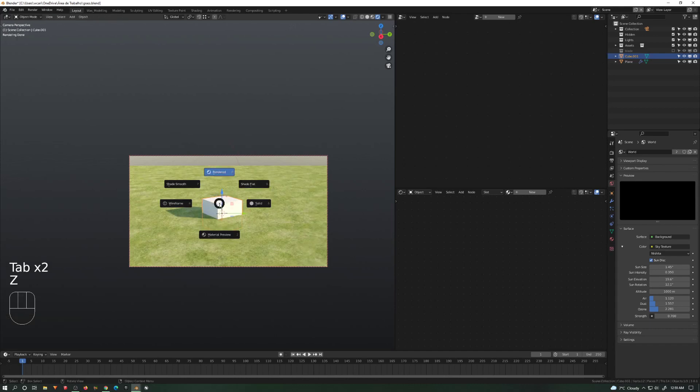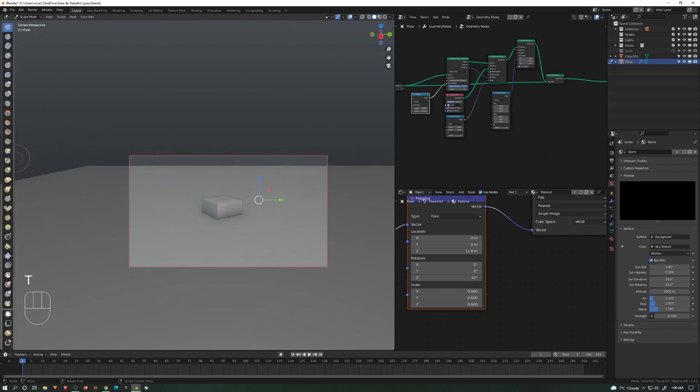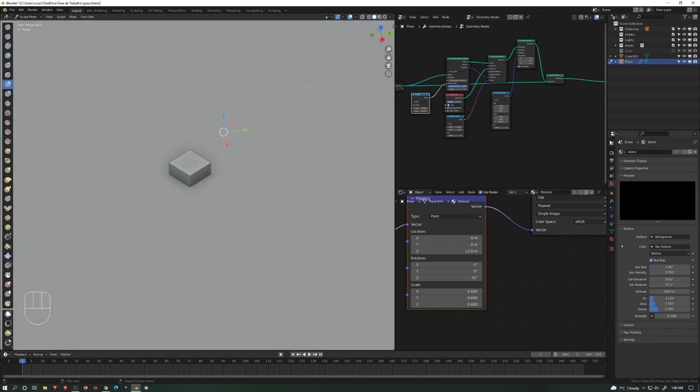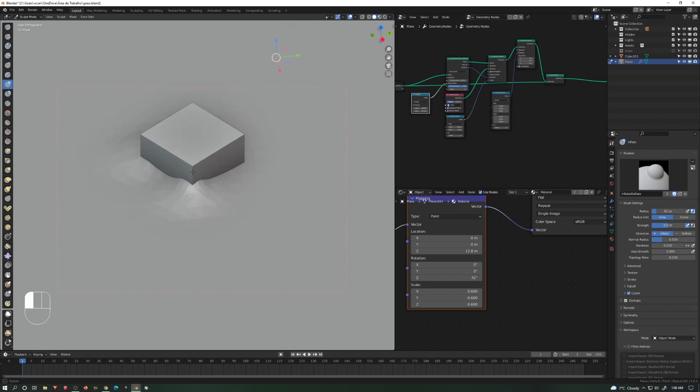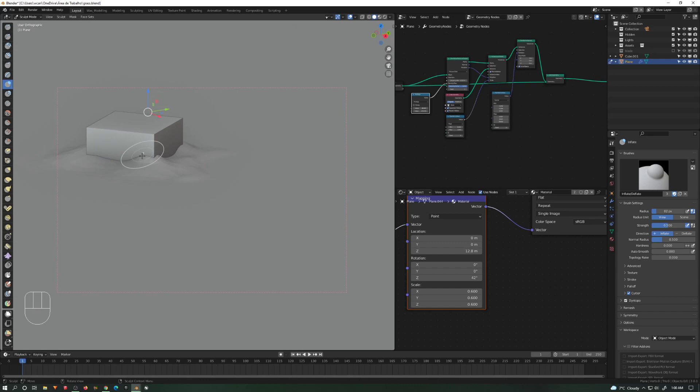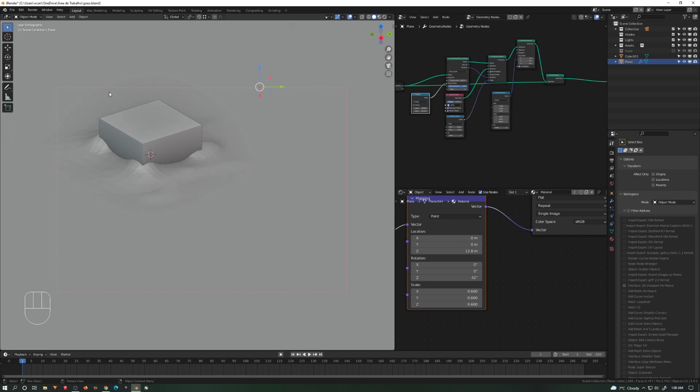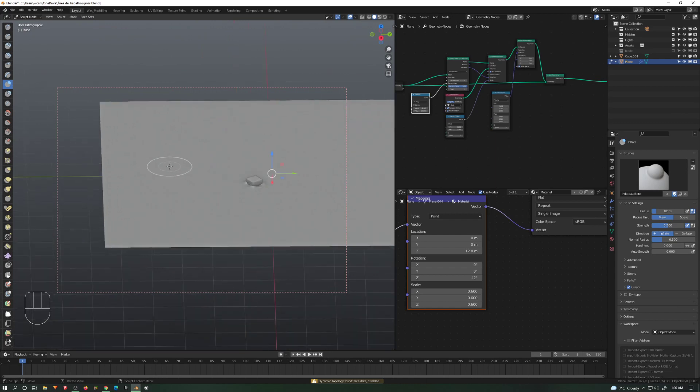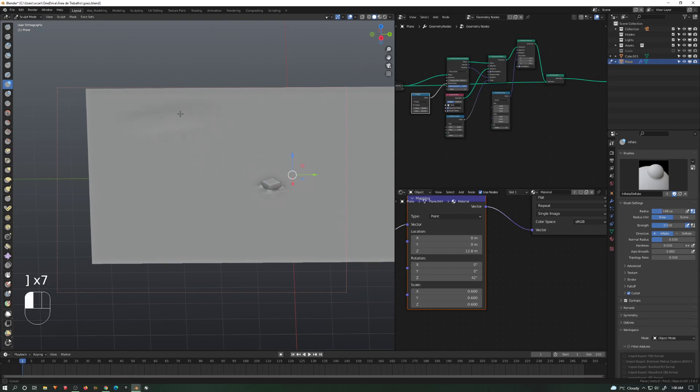Now we can do anything. We can go here, even go to sculpt mode. We can do crazy stuff now. Dyntopo, destroy the mesh - it doesn't really matter. We can do something crazy. Let's go a bit crazy so we can see, shape the grass, something going on.